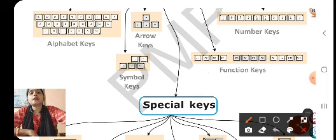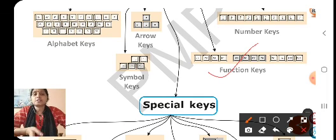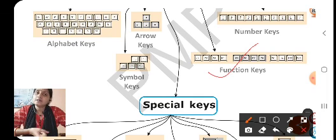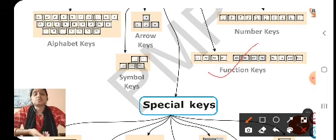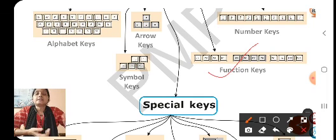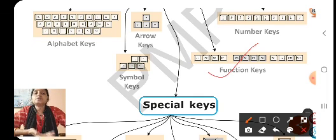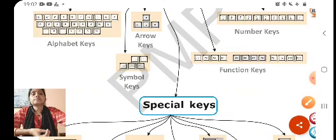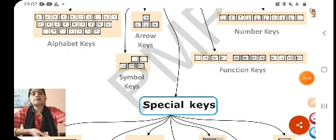We also have function keys, which are 12 in number and are arranged in the top row of the keyboard. Each key has its own function. With this, we have come to the end of this video. Go through the chapter, read and revise whatever we have done. We will meet again in our next video and proceed further into the chapter to learn more about the keyboard.